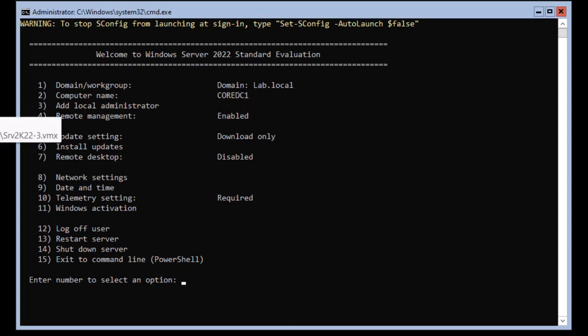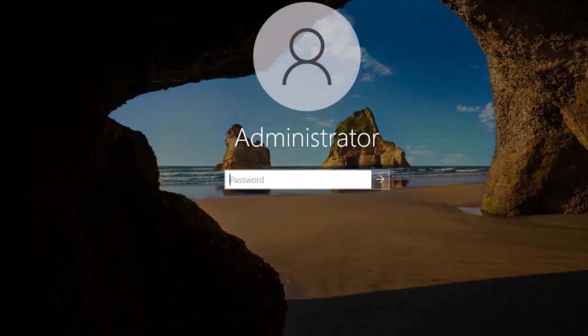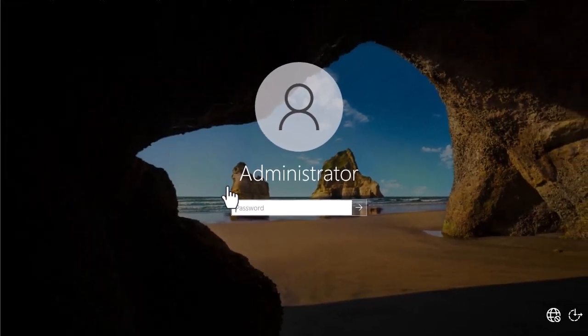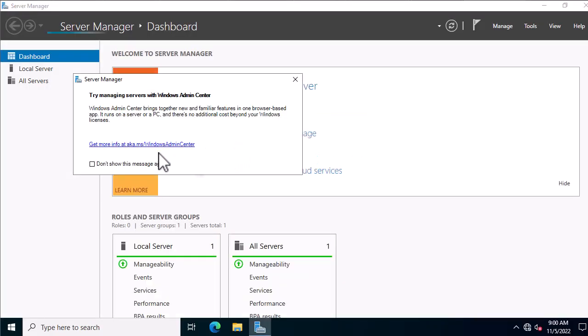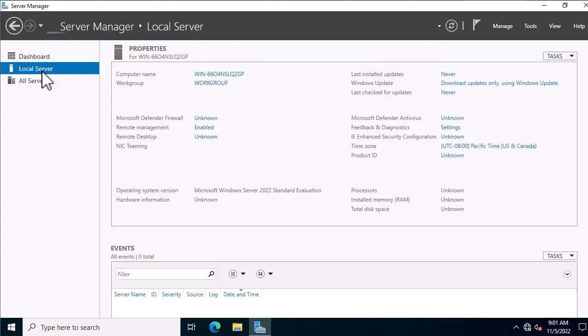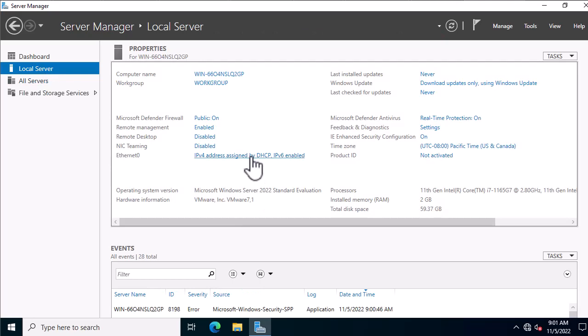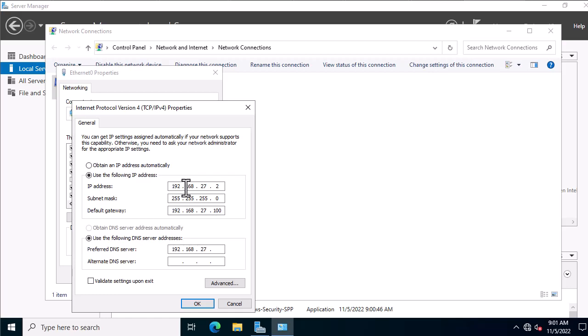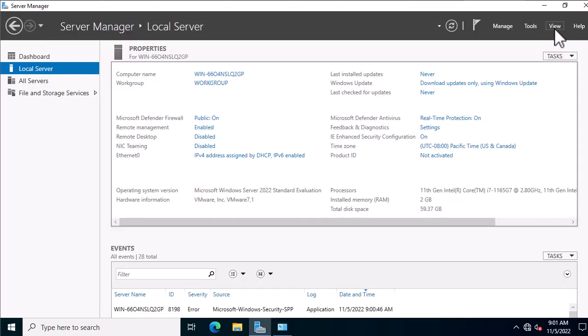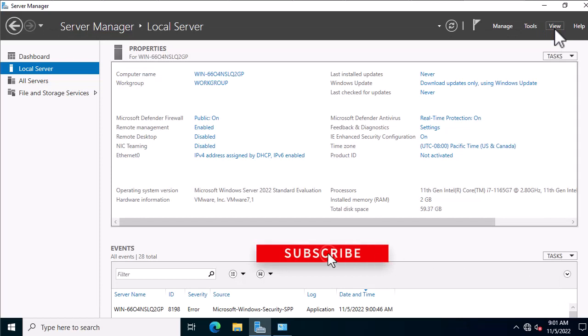Now that you have your domain, let's join a computer to it as the ultimate test. In this demo I use another Windows Server with graphical user interface as my client. Log into your client machine and make sure it is on the same network as your domain controller. Assign a static IP address to your client in the same network range, and set the DNS address of your client to the IP address of your domain controller — this is where DNS services were automatically installed.